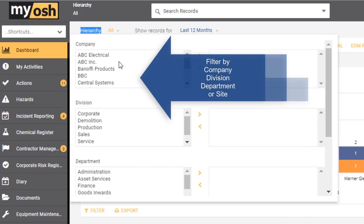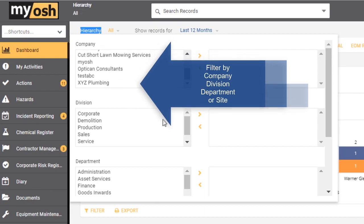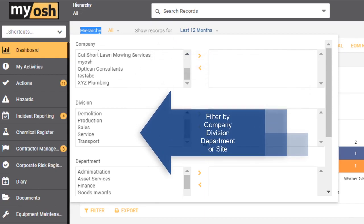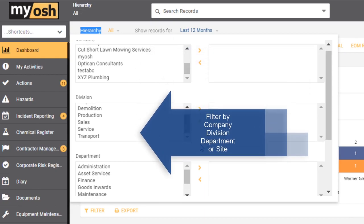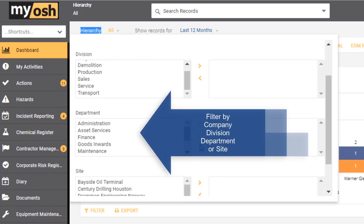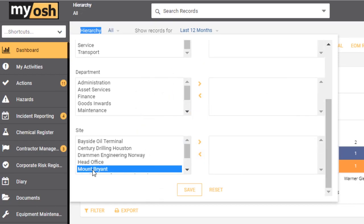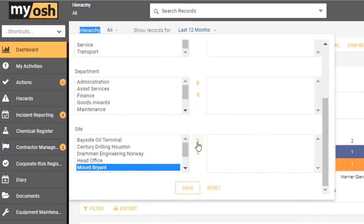You do this simply by clicking on the drop down arrow and scrolling through the list of hierarchy. You might be in a company that's made up of multiple companies, divisions, departments, and of course this hierarchy will reflect whatever your company's hierarchy happens to be. We'll choose here the Mount Bryant site.